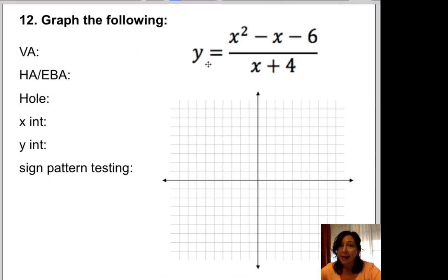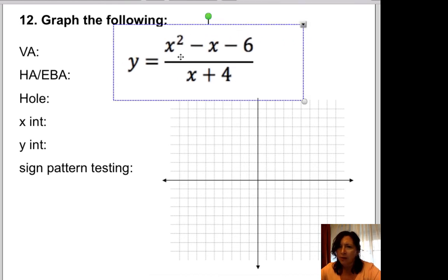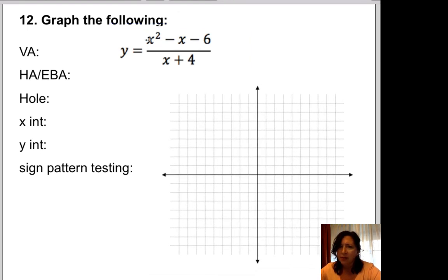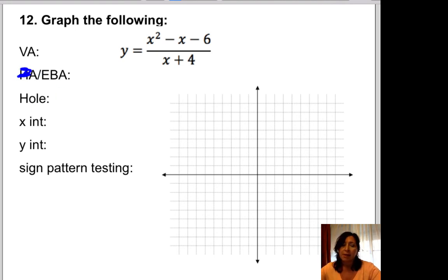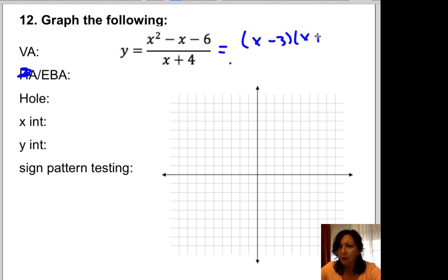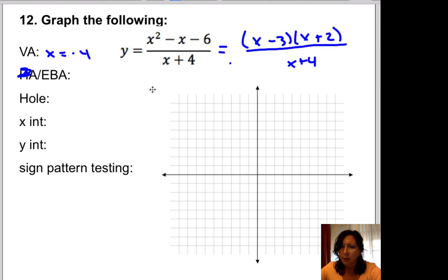Next question: graph the following rational function. I notice this is top-heavy, which means there's no horizontal asymptote — instead it has an oblique or slant asymptote. First thing: factor the numerator as x minus 3 times x plus 2, all over x plus 4. That gives a vertical asymptote at x equals negative 4. No holes because nothing cancels. Two x-intercepts: at 3 comma 0, and at negative 2 comma 0.